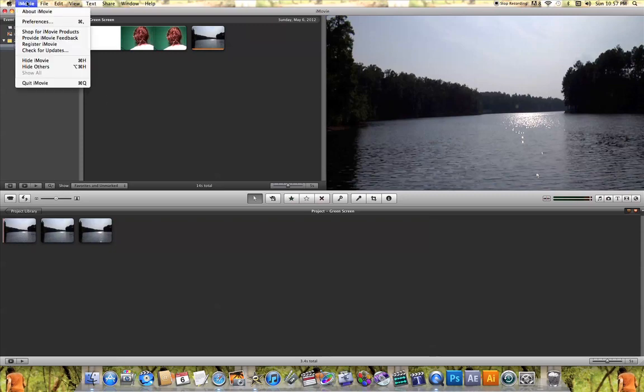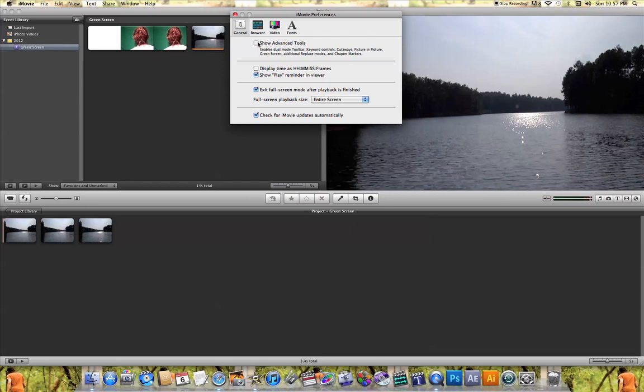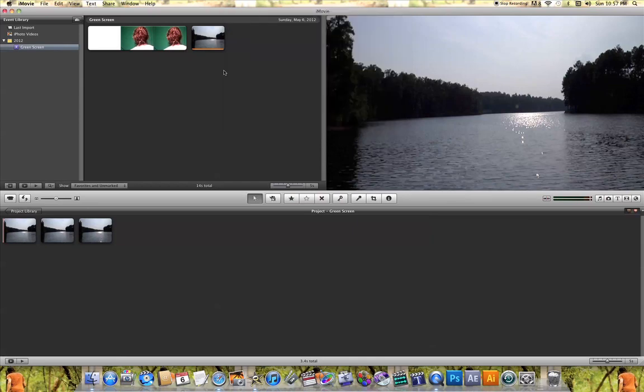Come up here to iMovie and click on Preferences. Make sure 'Show Advanced Tools' is clicked. If that's not clicked, you won't be able to use the green screen effect. So make sure that's enabled before you try to use this effect.